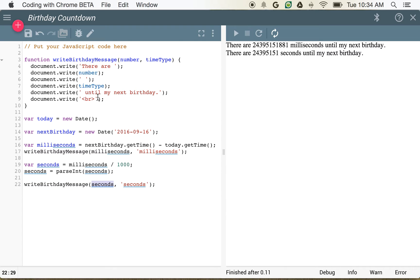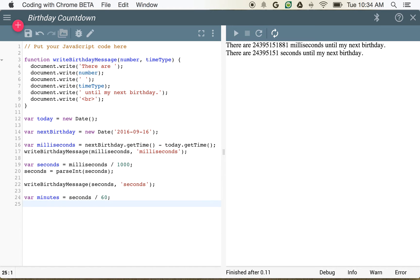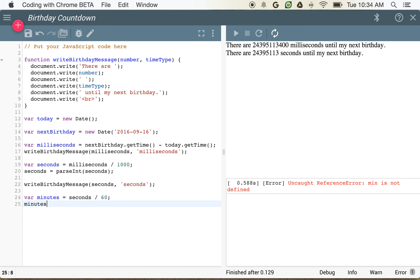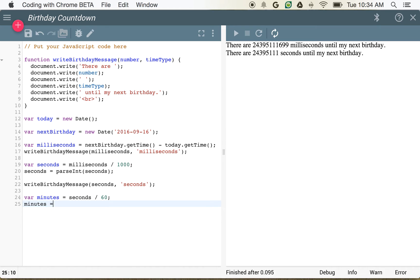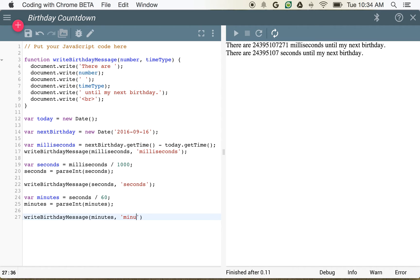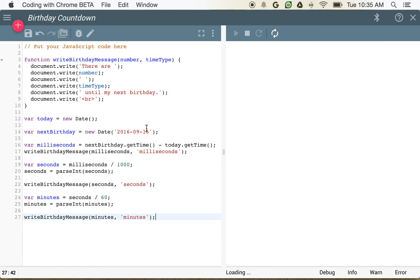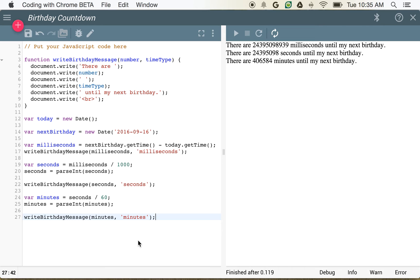So what we're saying is: write the number of milliseconds and for timeType use the string 'milliseconds'; or write the number of seconds and for timeType write 'seconds.' So now we can do this for minutes as well. var minutes is equal to seconds divided by 60. And then we want to parseInt — we want to convert that into an integer because it's going to be a decimal number. parseInt(minutes). Now we can call writeBirthdayMessage(minutes, 'minutes'). You can see how that was much simpler than writing all of that code over and over again.